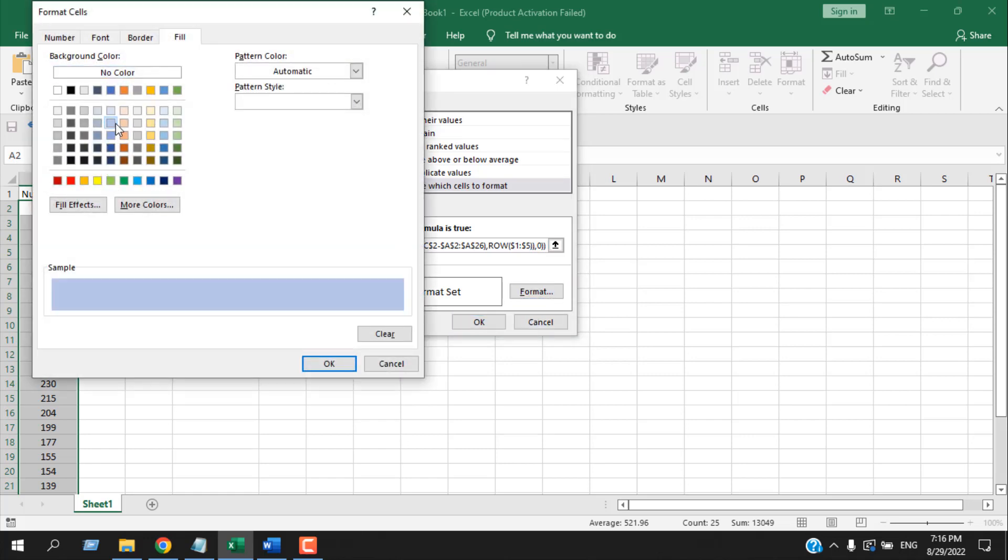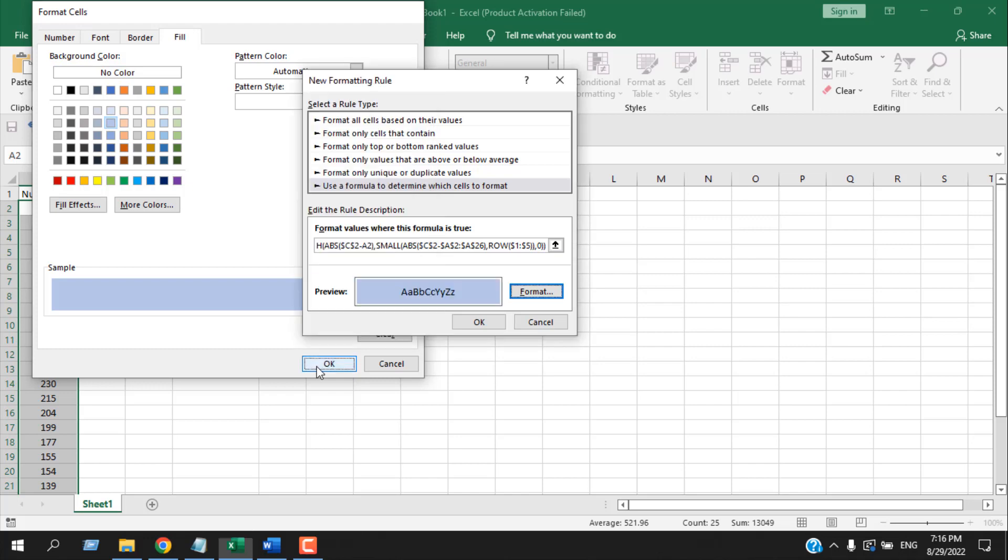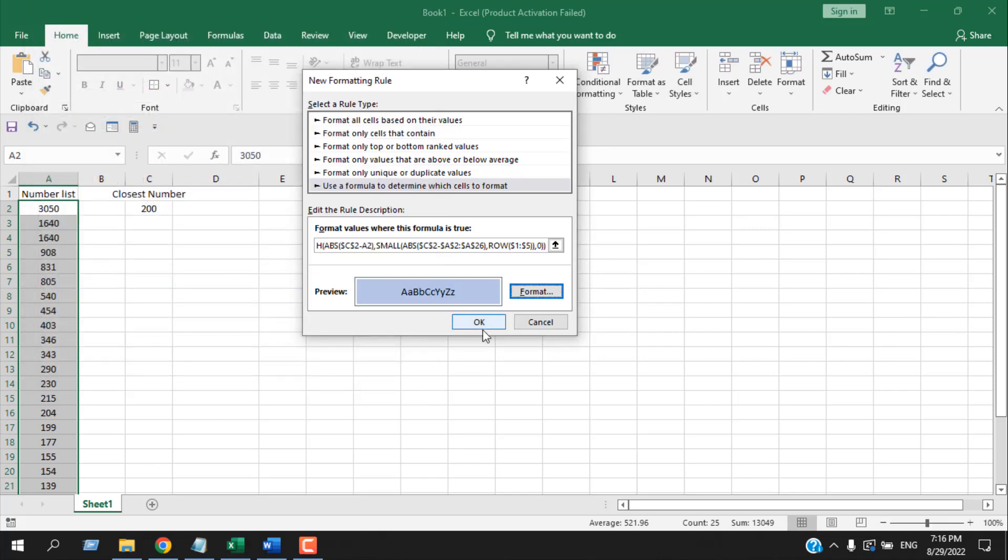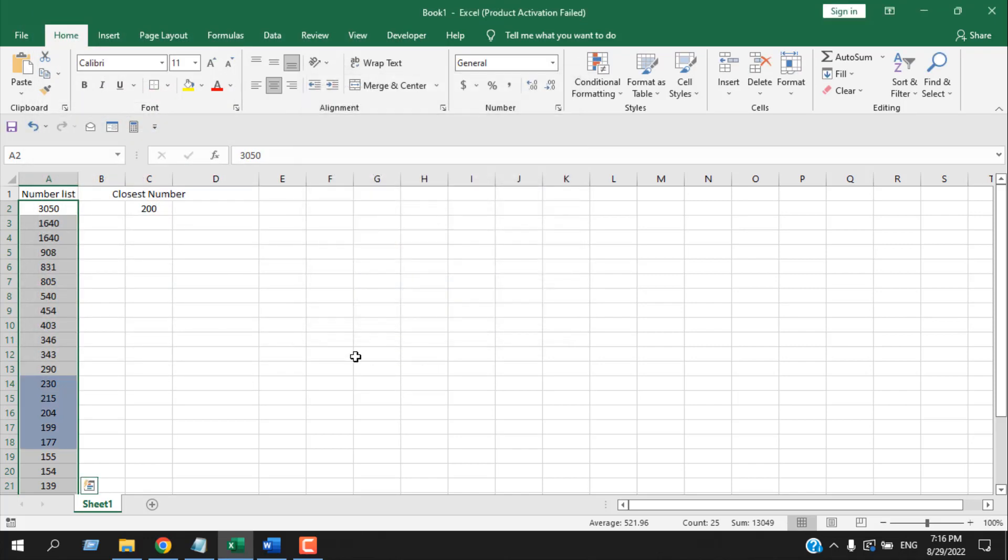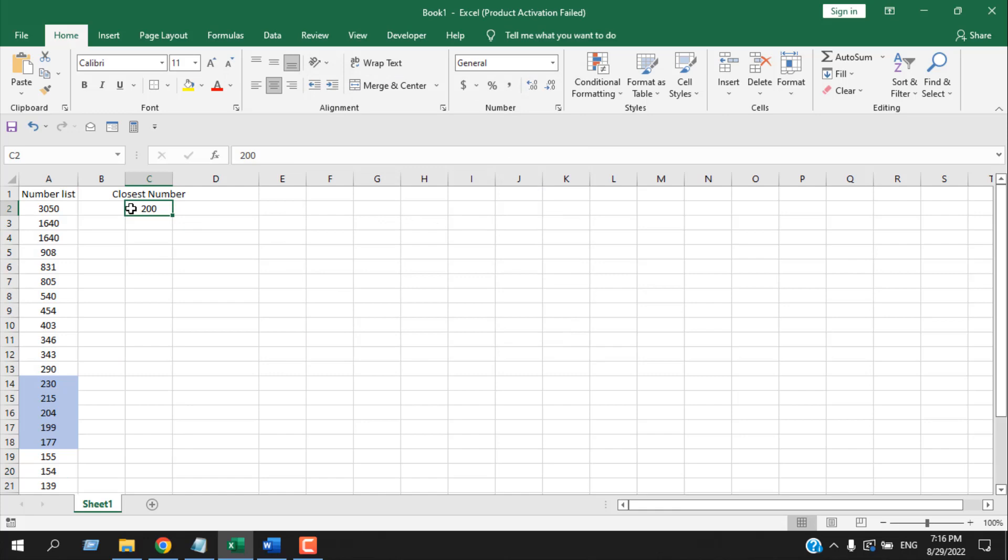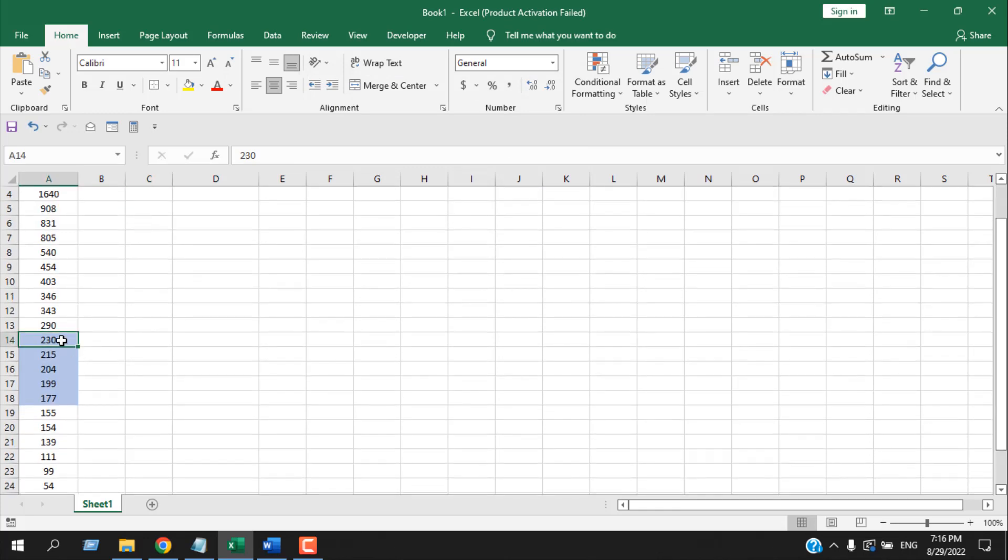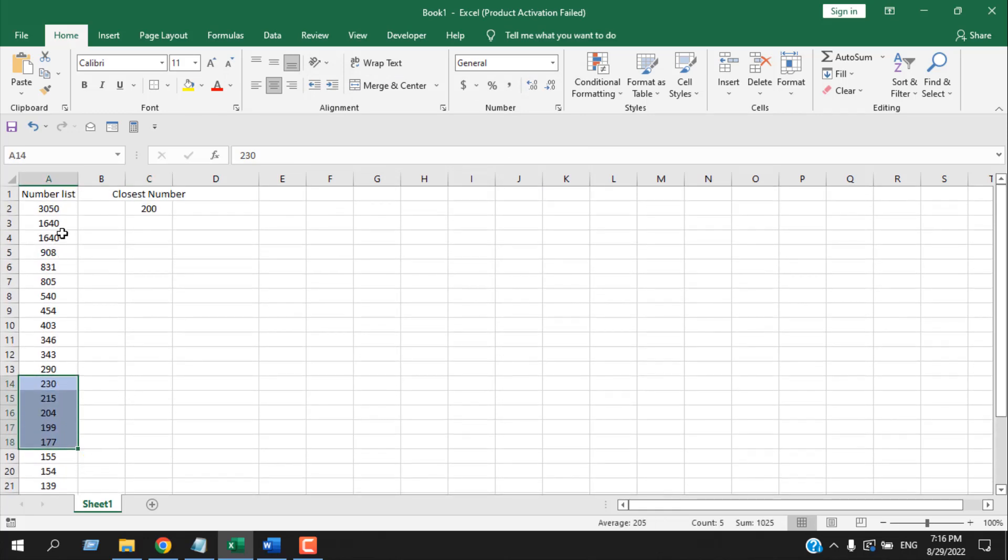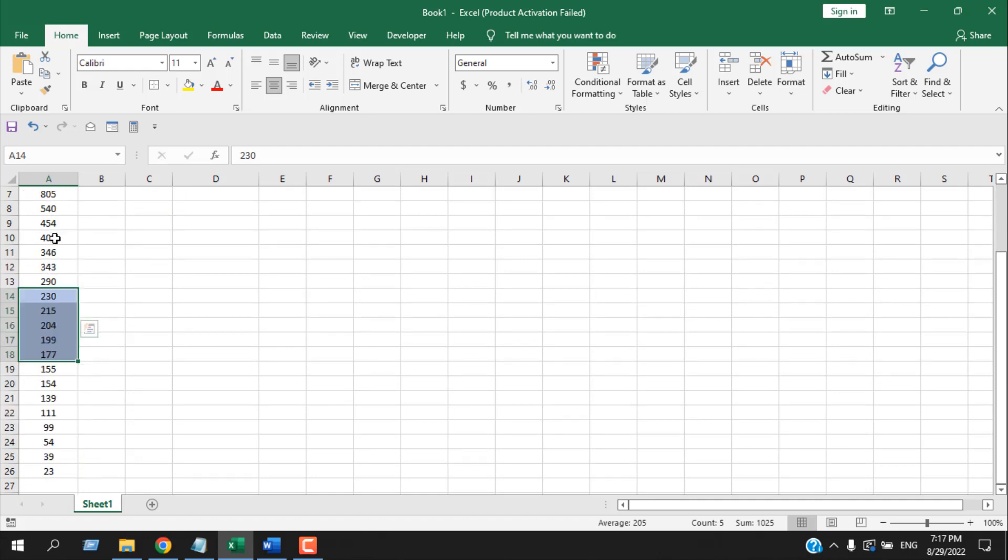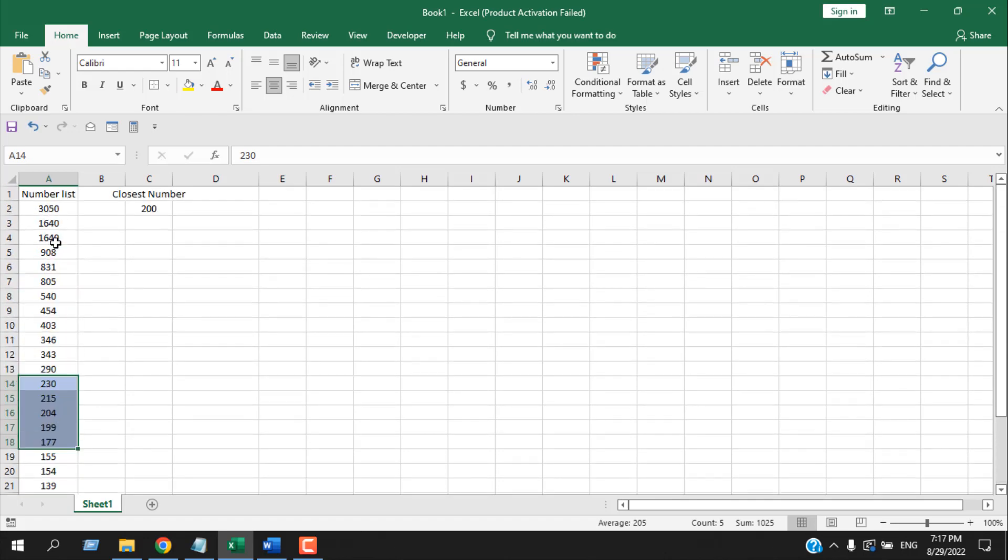Now click OK and click OK again. You can see we have 200 in cell C2 and the closest five values are highlighted here. Now this list is already sorted—I have sorted it highest to lowest so that you can have a clear visual.